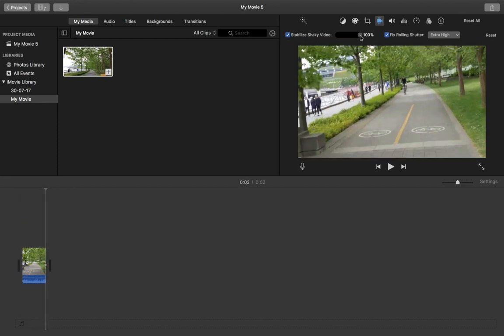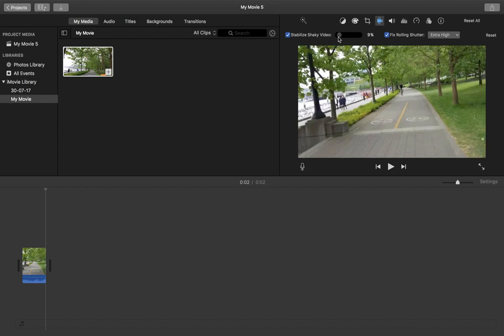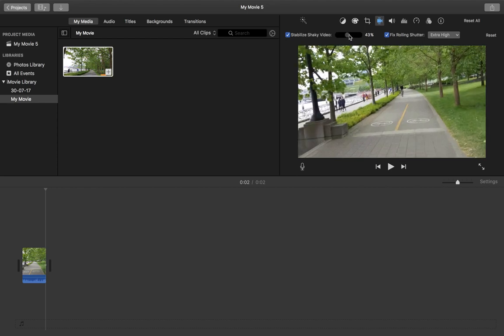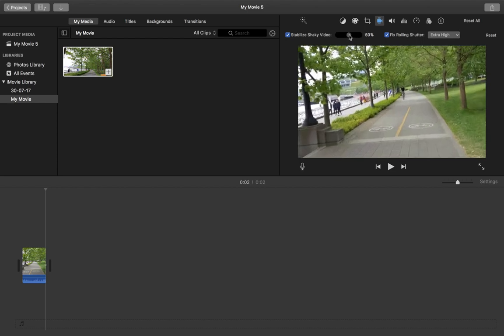Okay, so this way we can stabilize shaky video using iMovie. So please subscribe to my channel, please like and share the video. If you have any doubt, please comment.